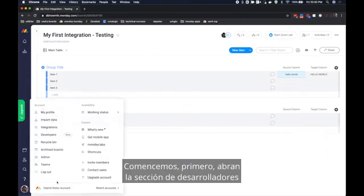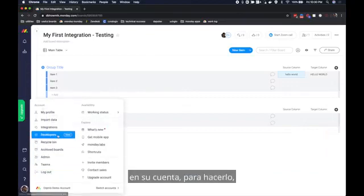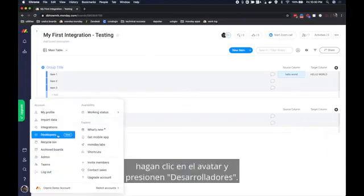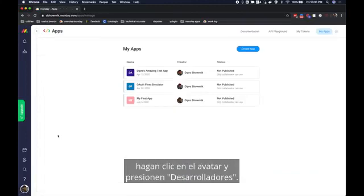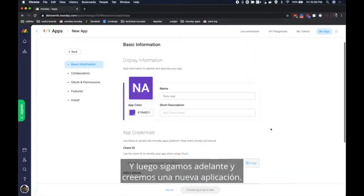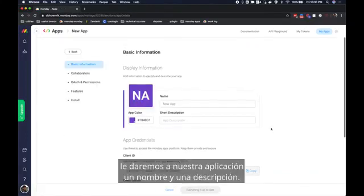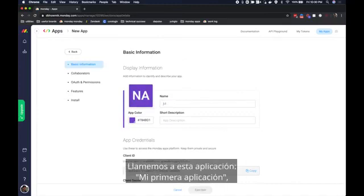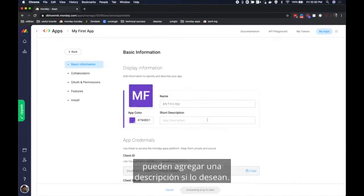First open the developers section in your account. To do that click on the avatar and hit developers, and then let's go ahead and create a new app. In the first pane we will give our app a name and a description. Let's call this app my first app. You can add a description if you want, in my case I'm going to ignore it.